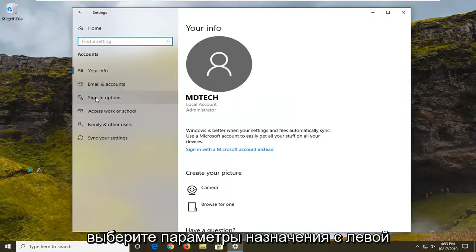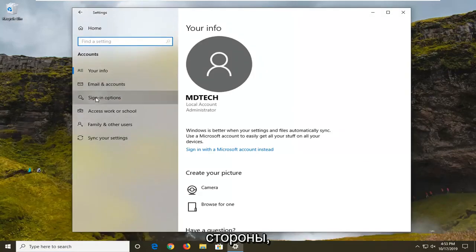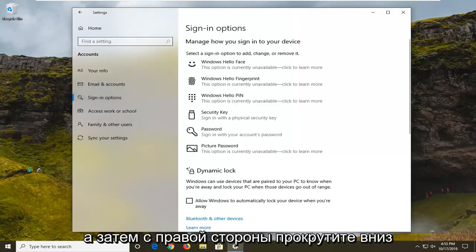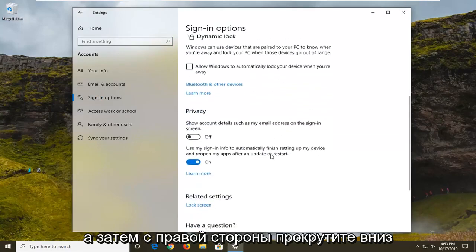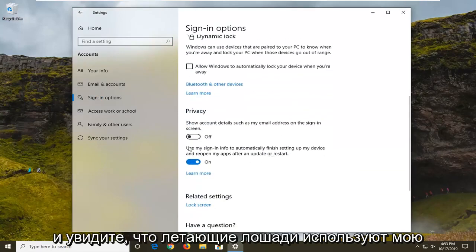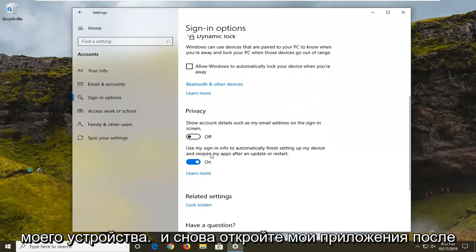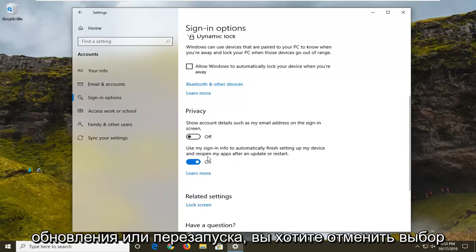Select sign-in options on the left side, and then on the right side scroll down and see where it says use my sign-in info to automatically finish setting up my device and reopen my apps after an update or restart.